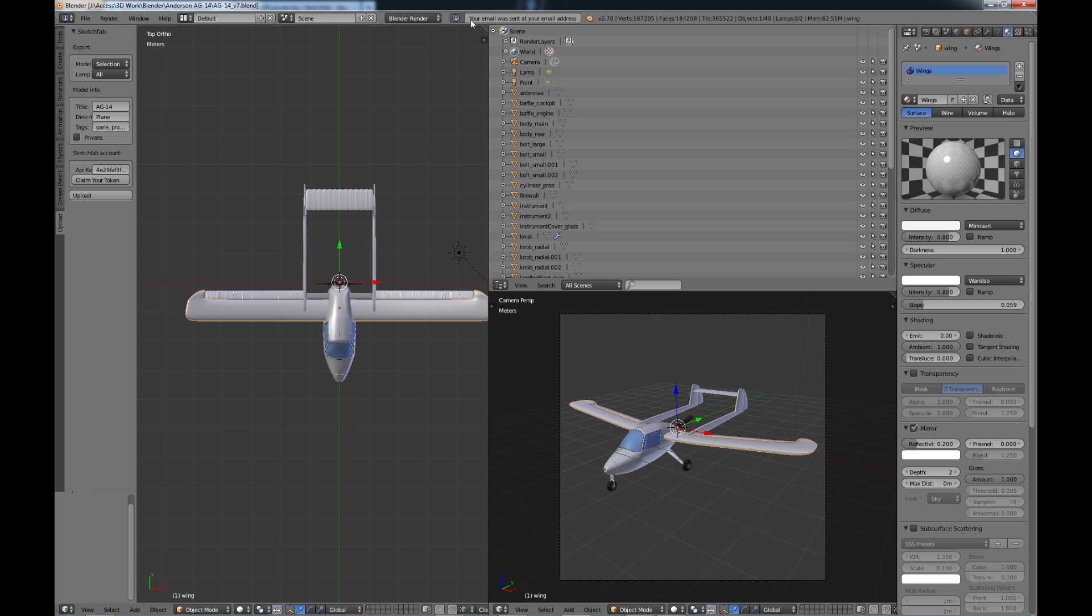And it tells you up here your email sent at your email address which of course I didn't get anything because I didn't actually put an email in there but once you have your token then all you do is paste it into this box here and then it gives Blender the OK to upload directly into Sketchfab.